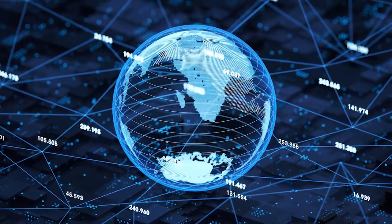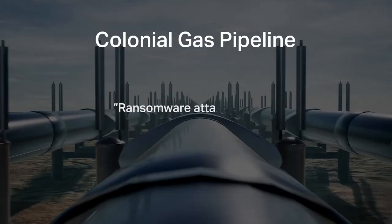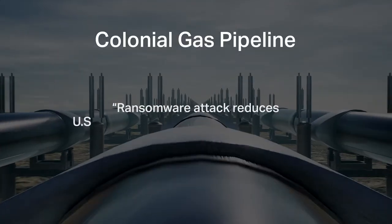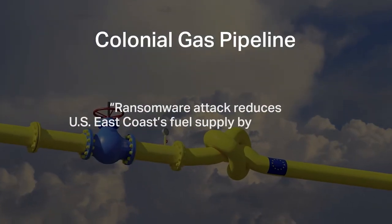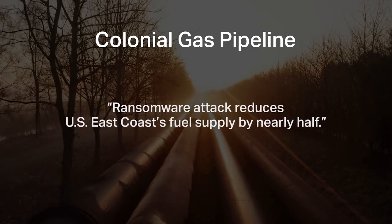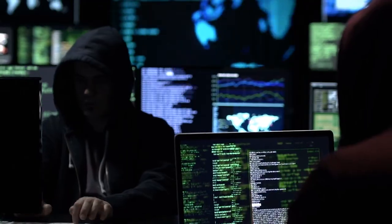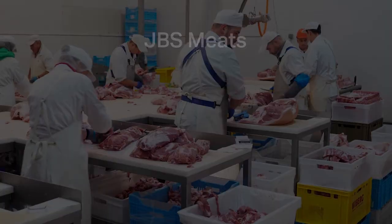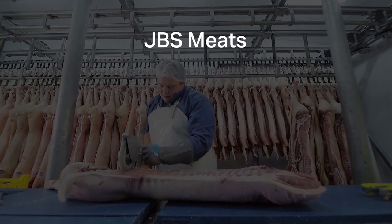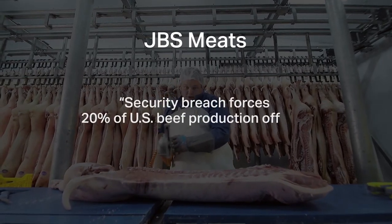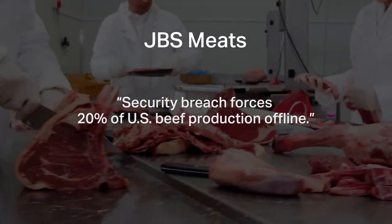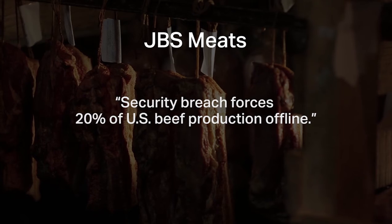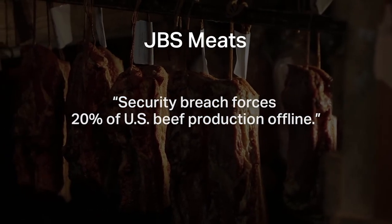Let's take a look at some recent breaches. The ransomware attack on the Colonial Gas Pipeline reduced the U.S. East Coast's fuel supply by nearly half. An attack at JBS, the world's largest meat supplier, prompted shutdowns at company plants in North America and Australia, forcing around 20 percent of U.S. beef production offline.